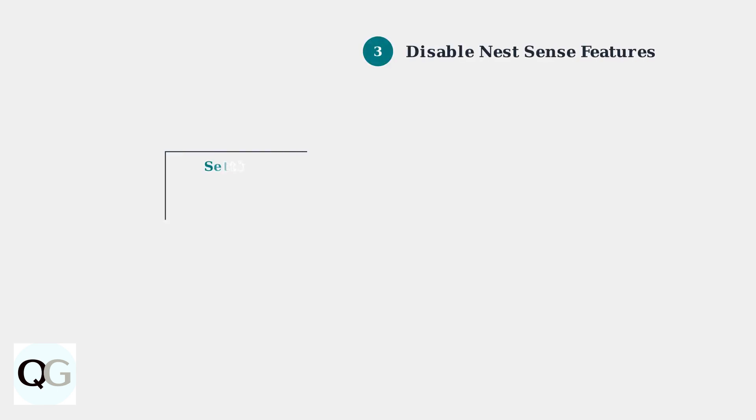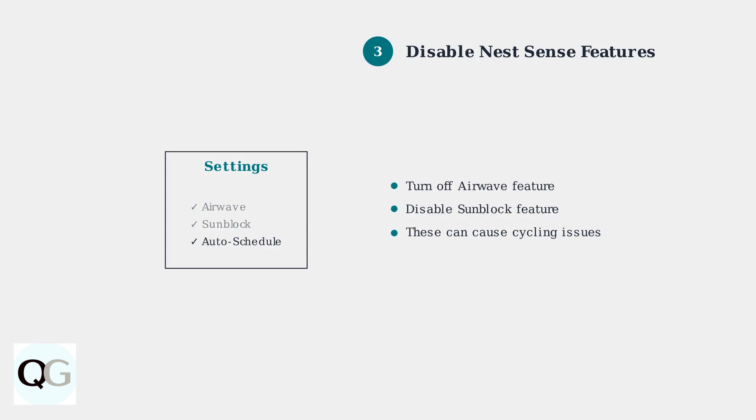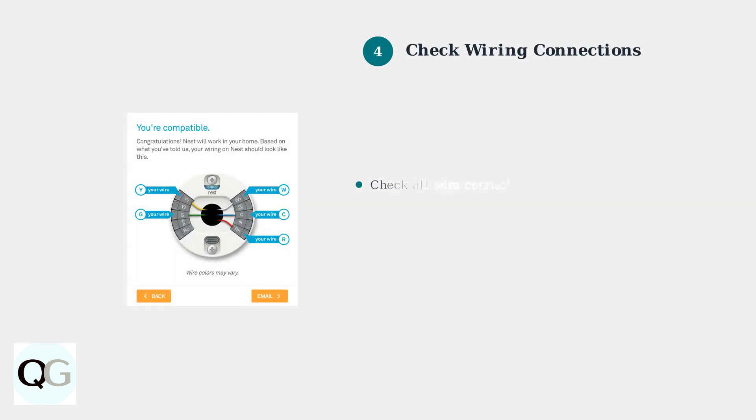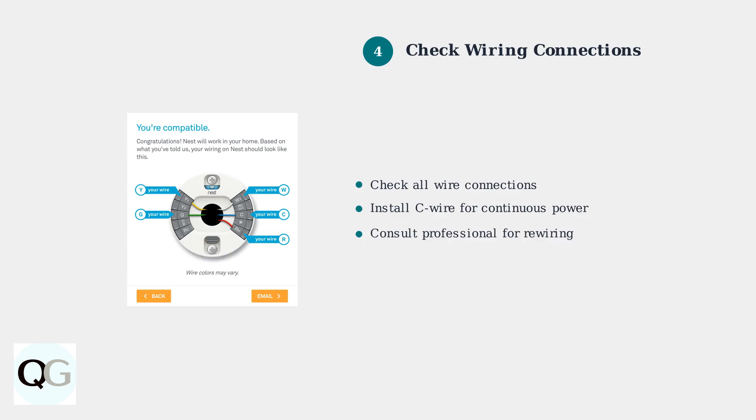Disable Nest Sense features like Airwave and Sunblock in your thermostat settings. These features can sometimes interfere with normal HVAC operation. Inspect your thermostat wiring connections. Ensure all wires are securely connected.